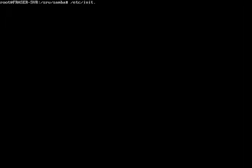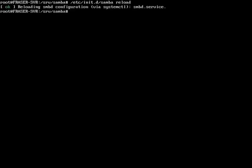Then press Ctrl+O to save and Ctrl+X to exit, and then run /etc/init.d/samba reload, and then restart.